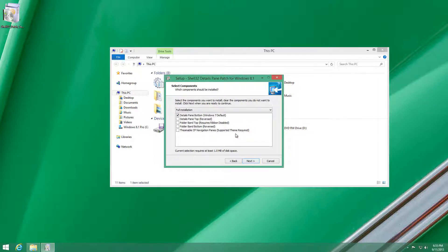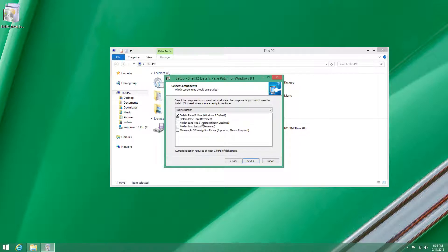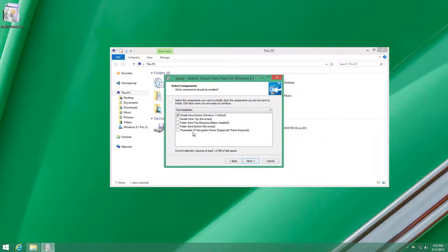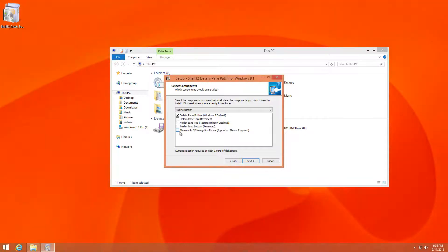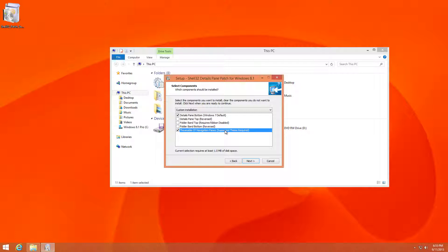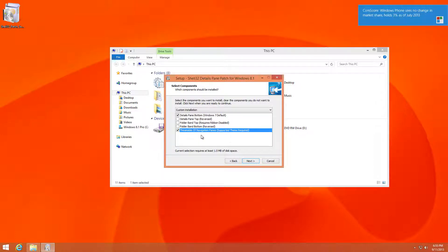You can also have the details pane at the top, and also a folder band top which requires the ribbon to be disabled, and also the reverse version. If you have a theme, you might want to click this so it's compatible with your theme.